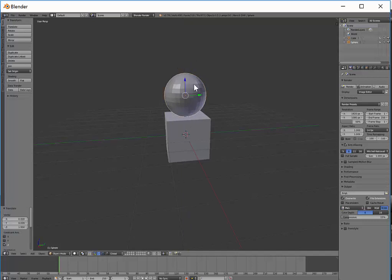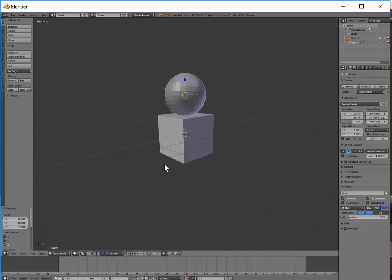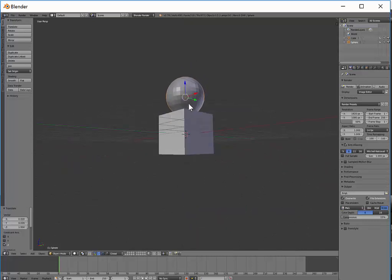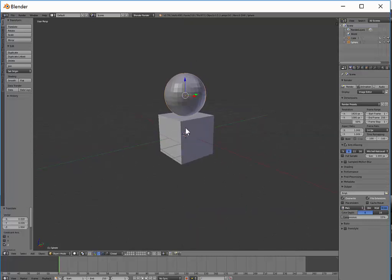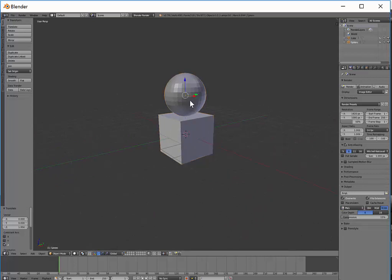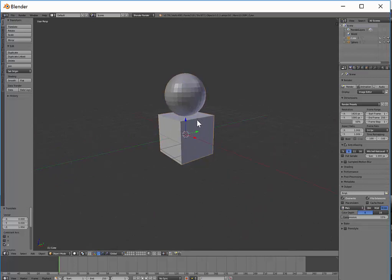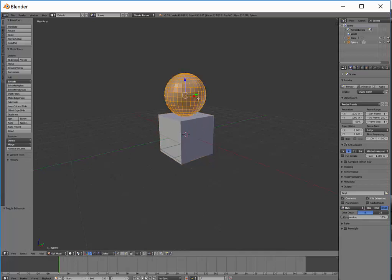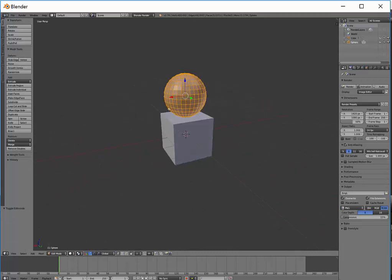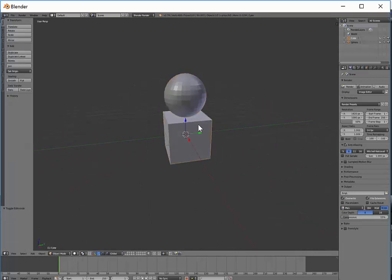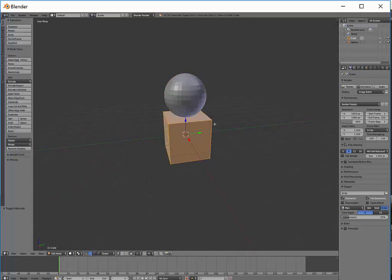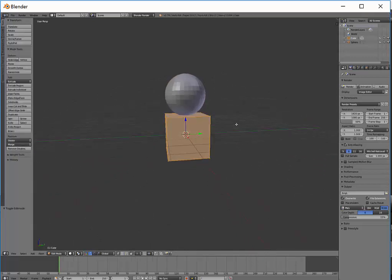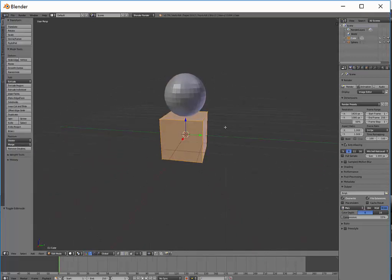So if I just have that sitting nicely there on top of my cube, you'll notice that if I select one, the other one is deselected, they are separate objects. So that's rather important then because if I tab into edit mode, I'm only going to be editing the sphere, whereas if I have the cube selected when I press tab, I'm now only going to be editing the cube.